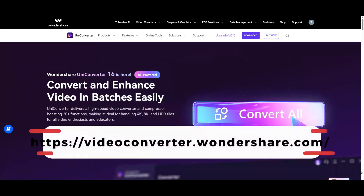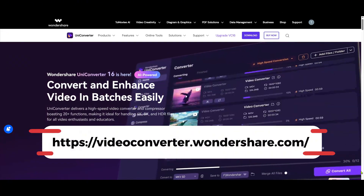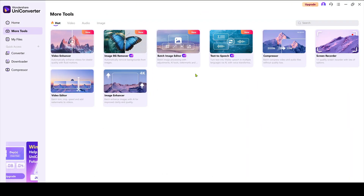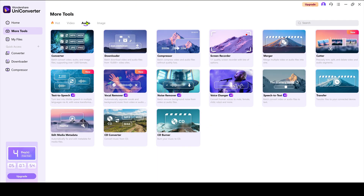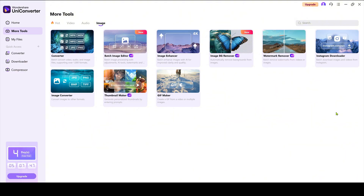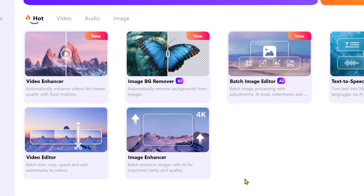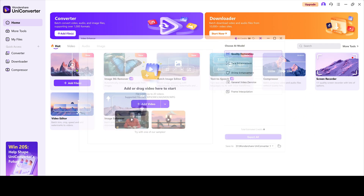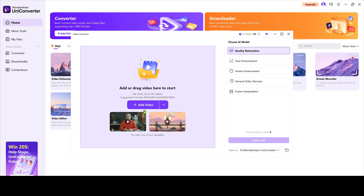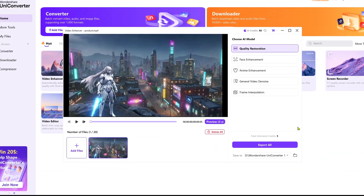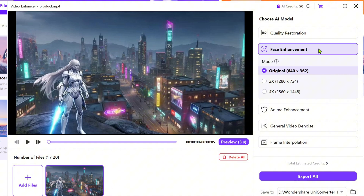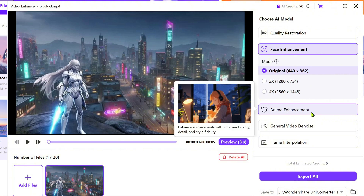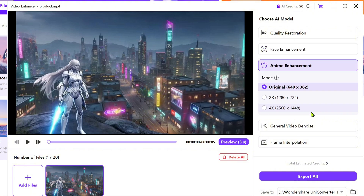After downloading and installing Uniconverter from the official website — I'll leave the link in the description — open it up and you'll see a modern dashboard filled with powerful AI tools. In the video section, select Video Enhancer, then add the low-resolution video we just created. Inside the enhancer, you'll find options like quality restoration, face enhancement, anime enhancement, video denoise, and frame interpolation.